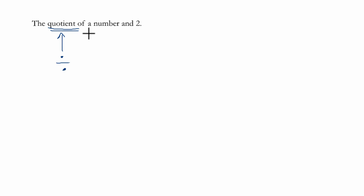So when we see the quotient of a number, let's call that x, we don't know what the number is, and 2, it tells me the other number we're dividing by in this context.